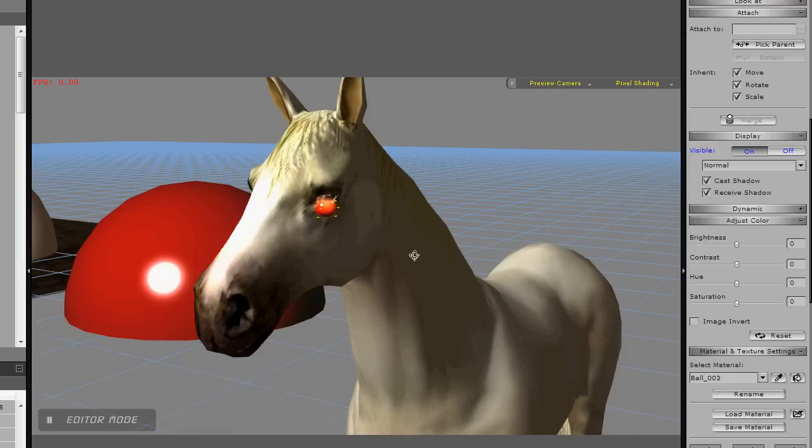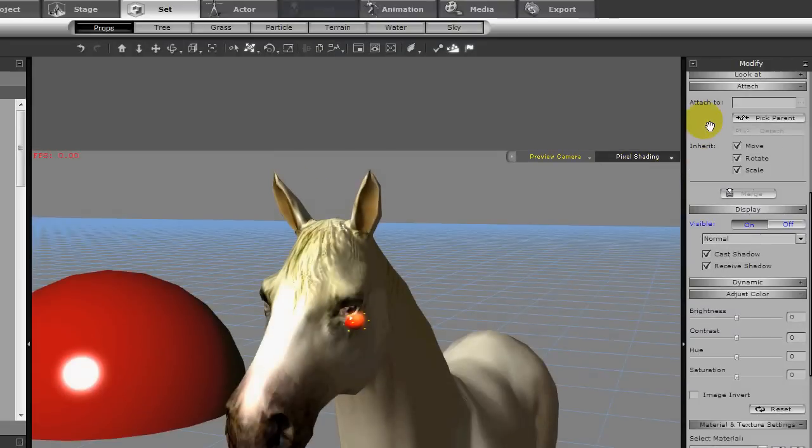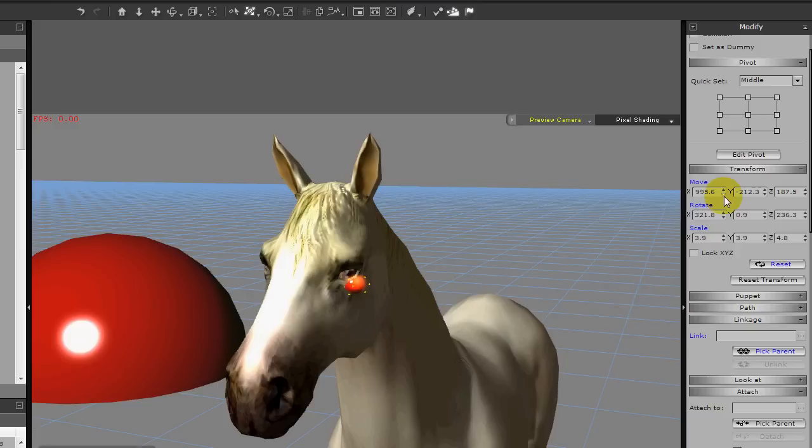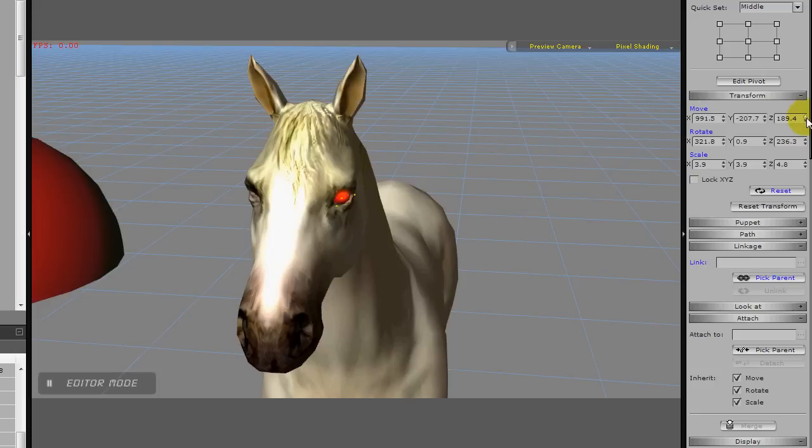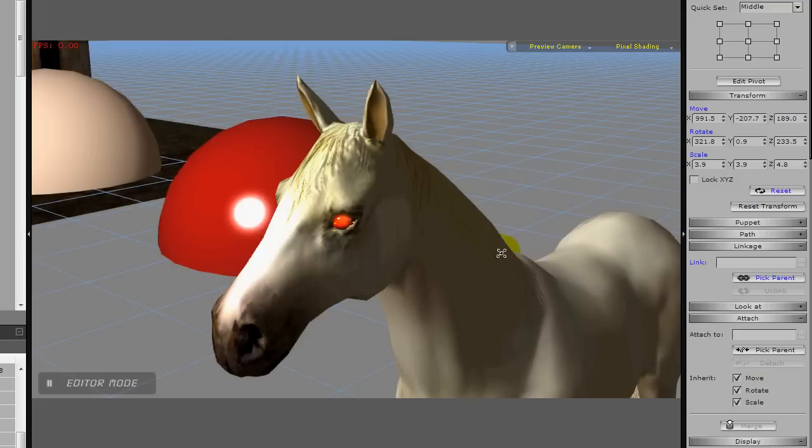And now all you do is position that onto the avatar. For fine movements, you'll probably want to go up and use these adjustments to get the eye in position like you want it.